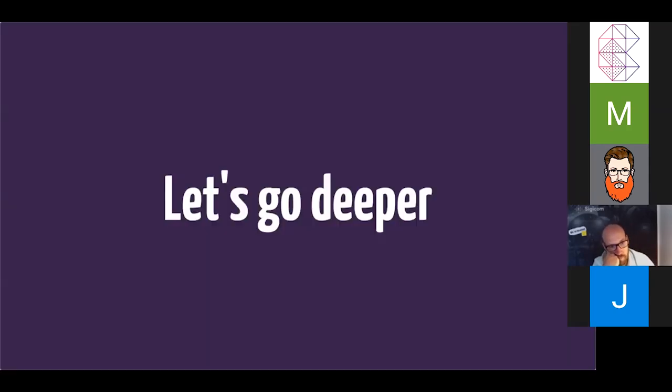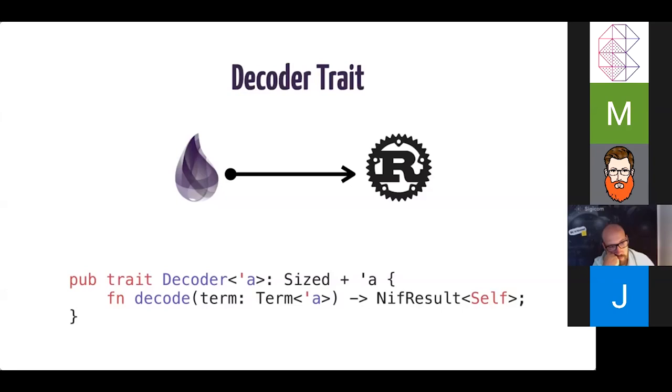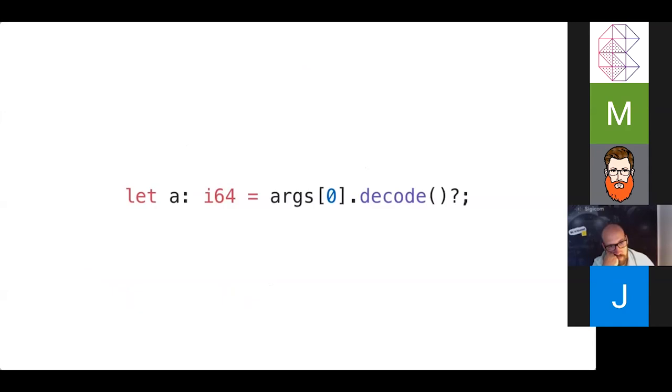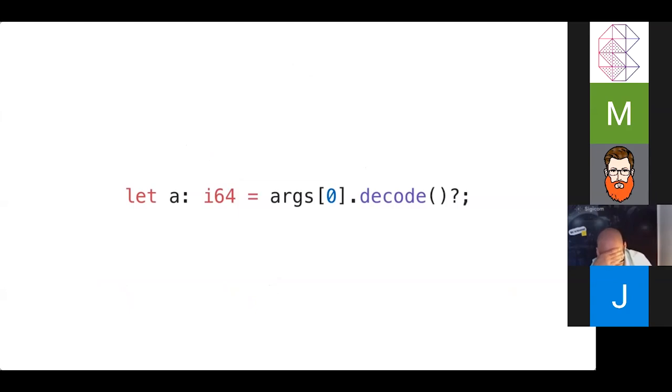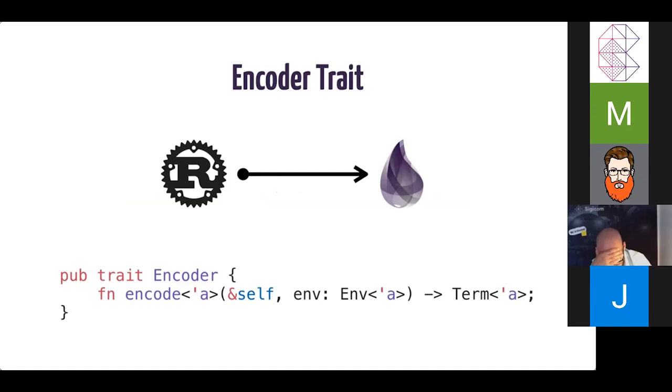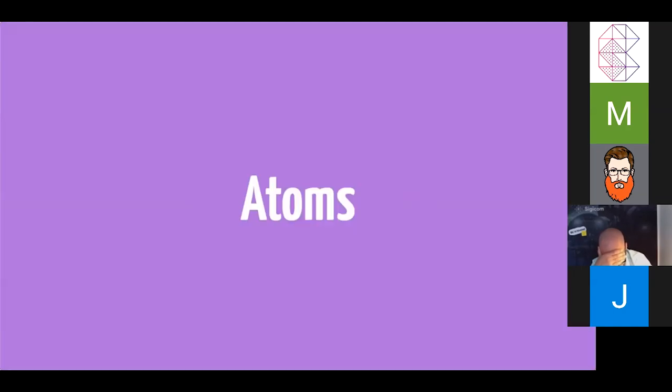Let's go a little deeper. So Rustler provides a couple of traits, encoder and decoder. The decoder trait is the method in which we are able to take terms and convert them to Rust types. And we have this little function that is on all terms. And it basically just grabs the type. And based on what we ask it to, what we expect, in this case i64, it's going to call the appropriate NIF API function to make the decoding work. And of course, encoding is the opposite, where we take Rust types and we convert them into terms.